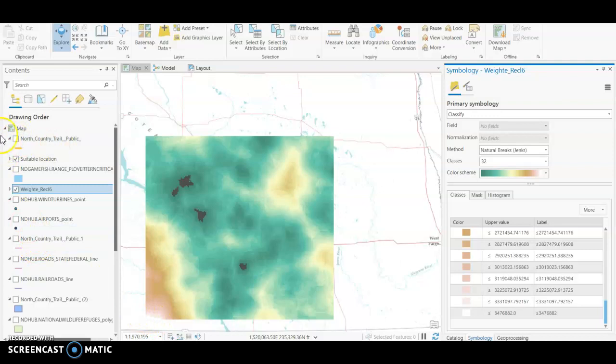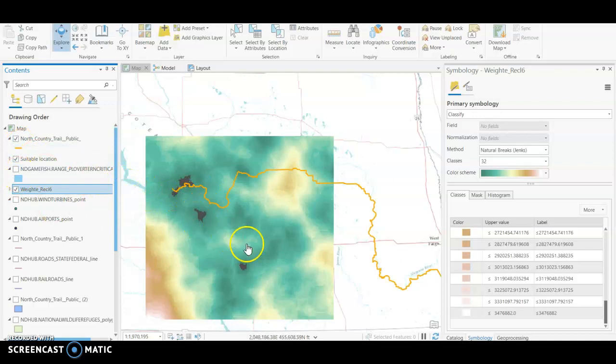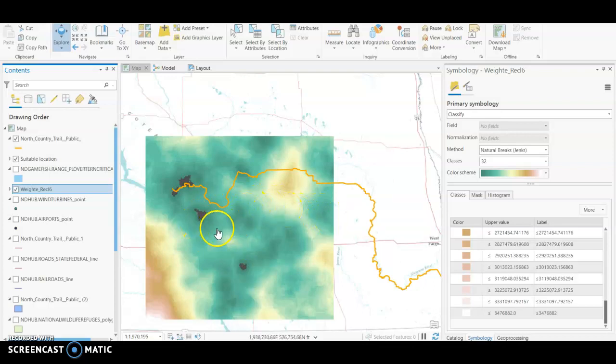So you can see way down here in this southwest corner is obviously the most unsuitable. And if we turn back on our trail, you can see where that intersects. So this one is probably outside of our boundary that we have set because if we have a 10 mile boundary, that's only going to about right here following this line, so this is out of reach for what our goals are.